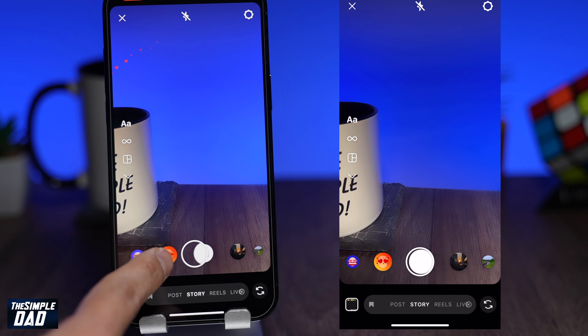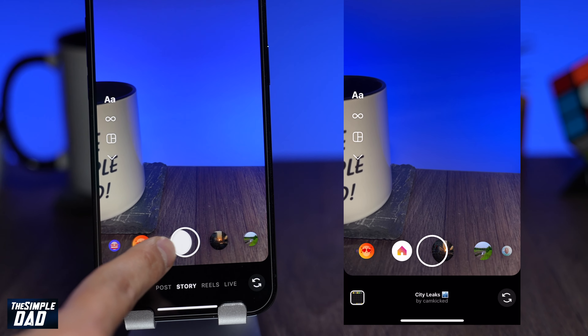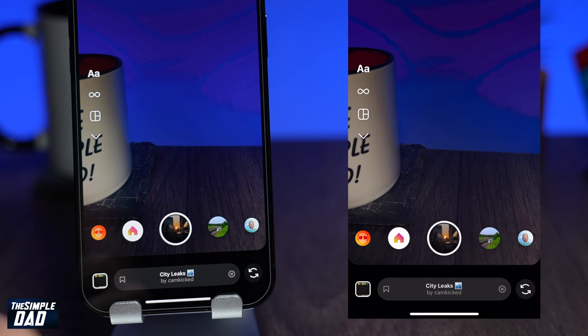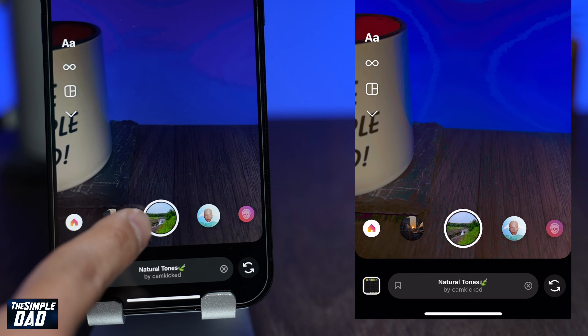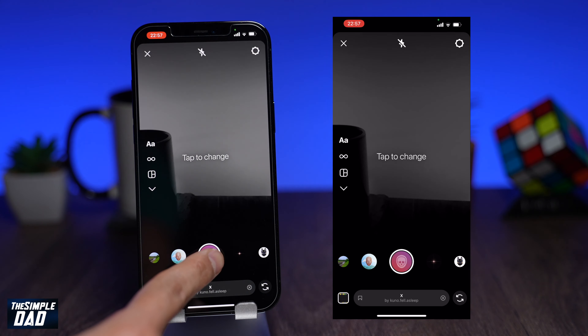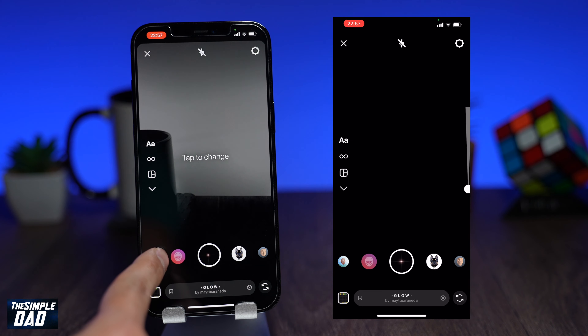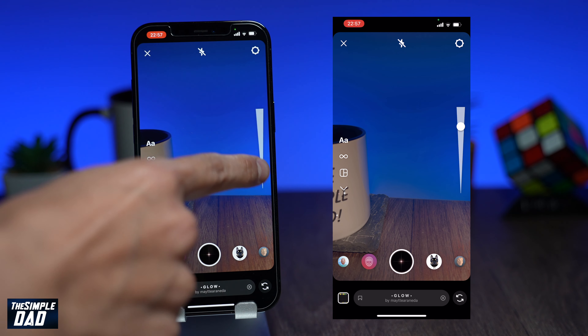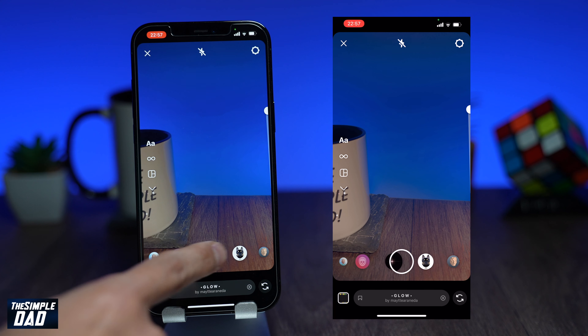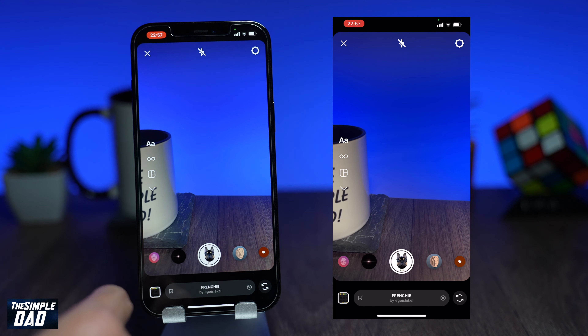Welcome back everyone. In this video, I want to show you how to find and use effects on Instagram. Effects on Instagram allow you to add filters, just like Snapchat, on your photos or videos which you post to Instagram. Finding them and using them are quite straightforward.